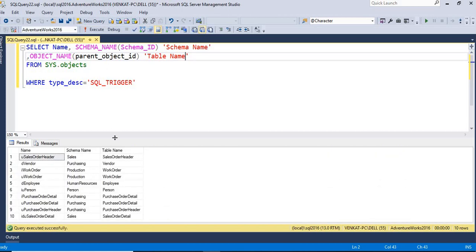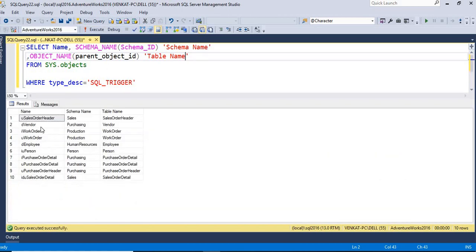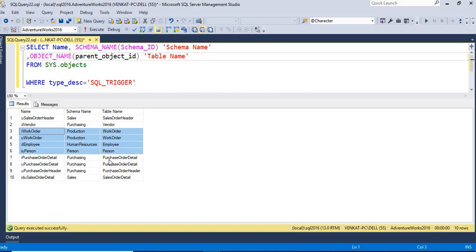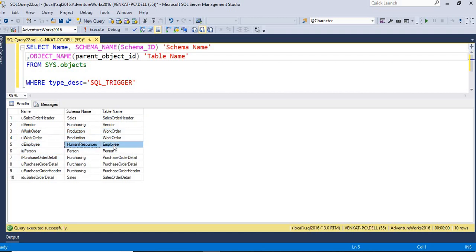Now I can see here these 10 triggers. The name of the trigger is uSalesOrderHeader. It is on the schema of Sales, table name is SalesOrderHeader, and so on. I can see the employee; it is on the HumanResources.Employee table.